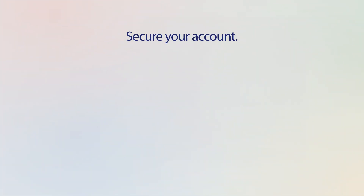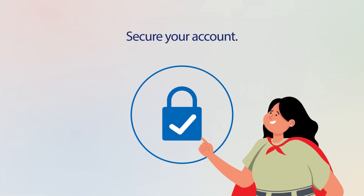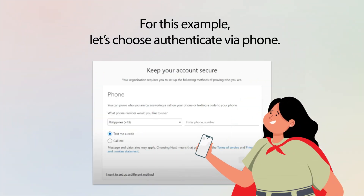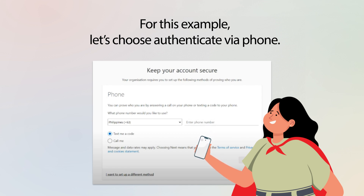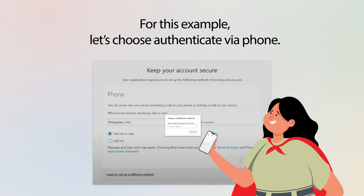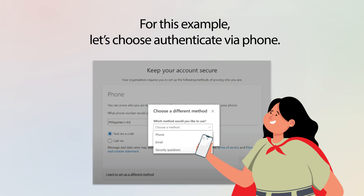We want to make sure that your account is fully protected. For this example, let's choose Authenticate via phone. This is the fastest and easiest way to secure your account for most users. Note that you can also secure your account via email or security questions.